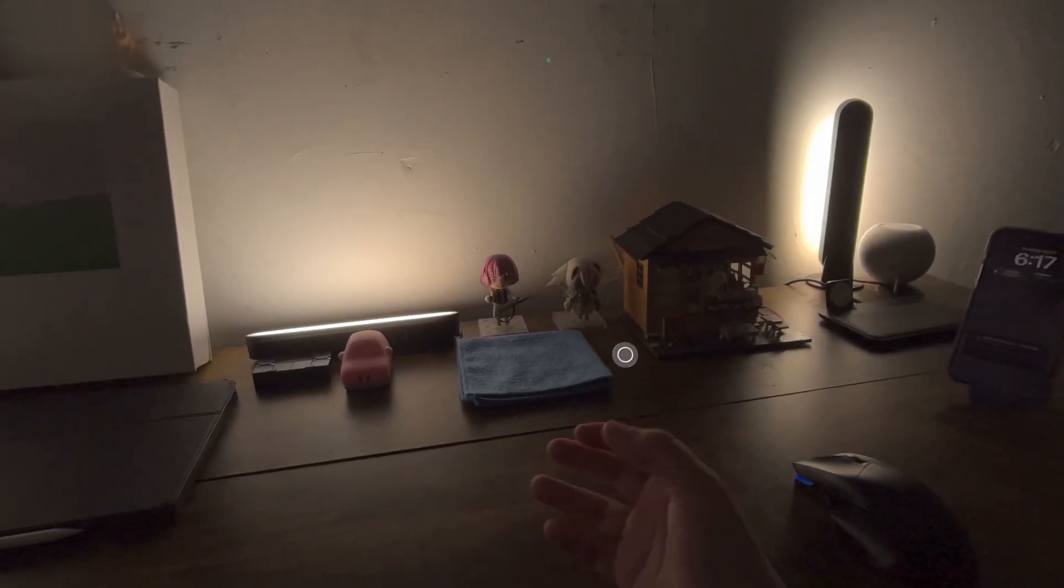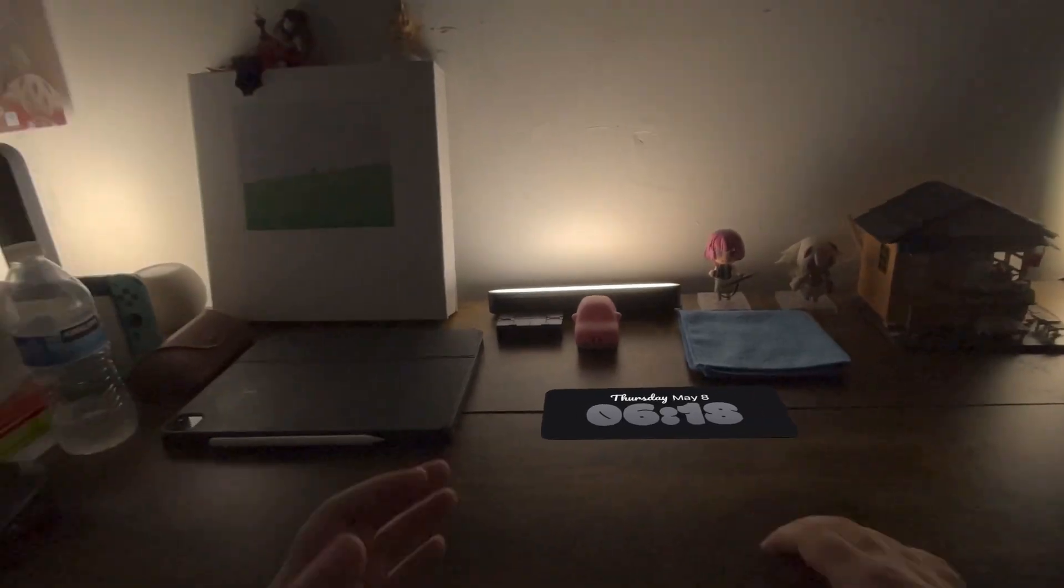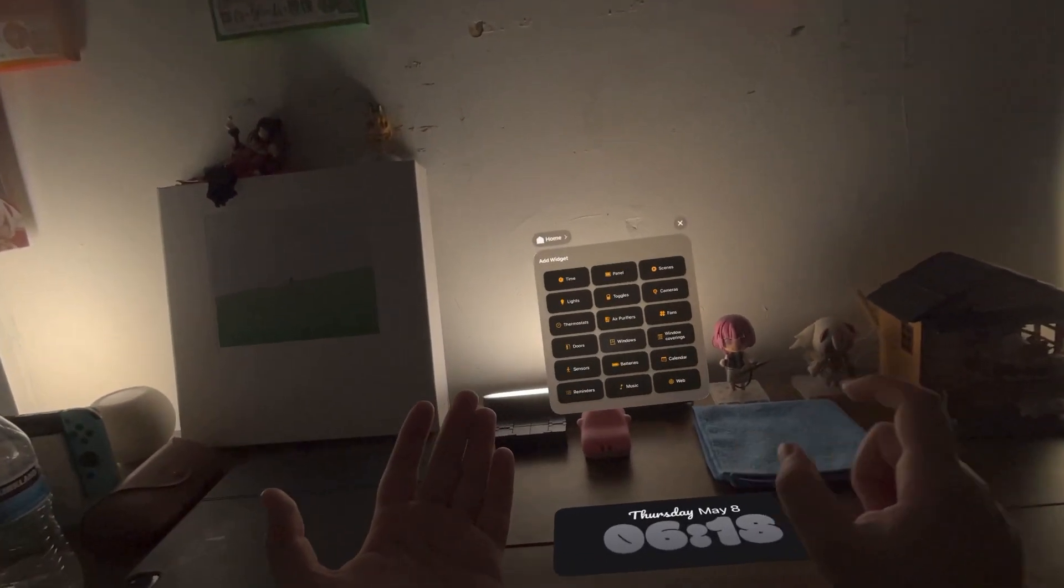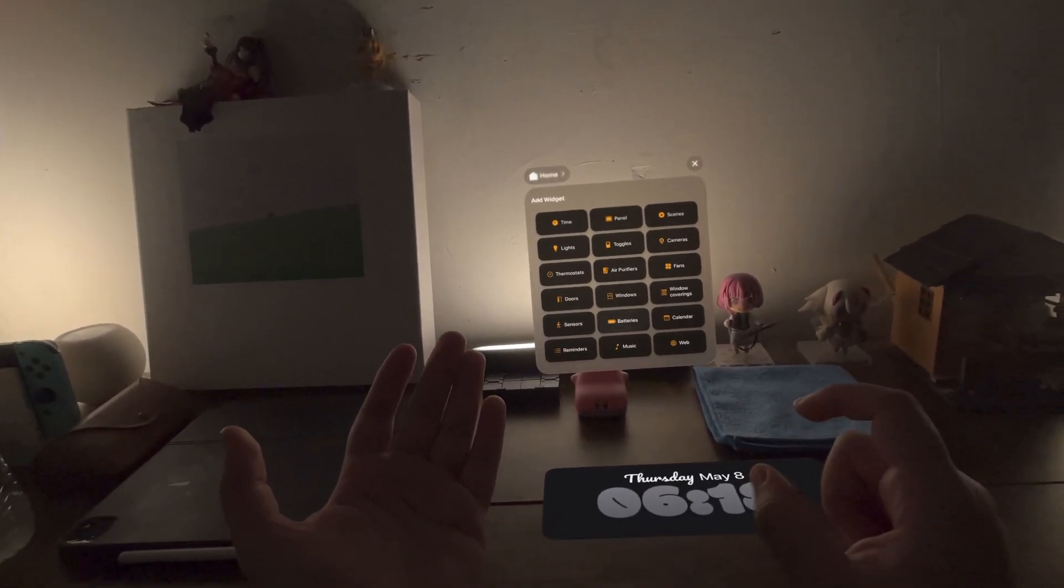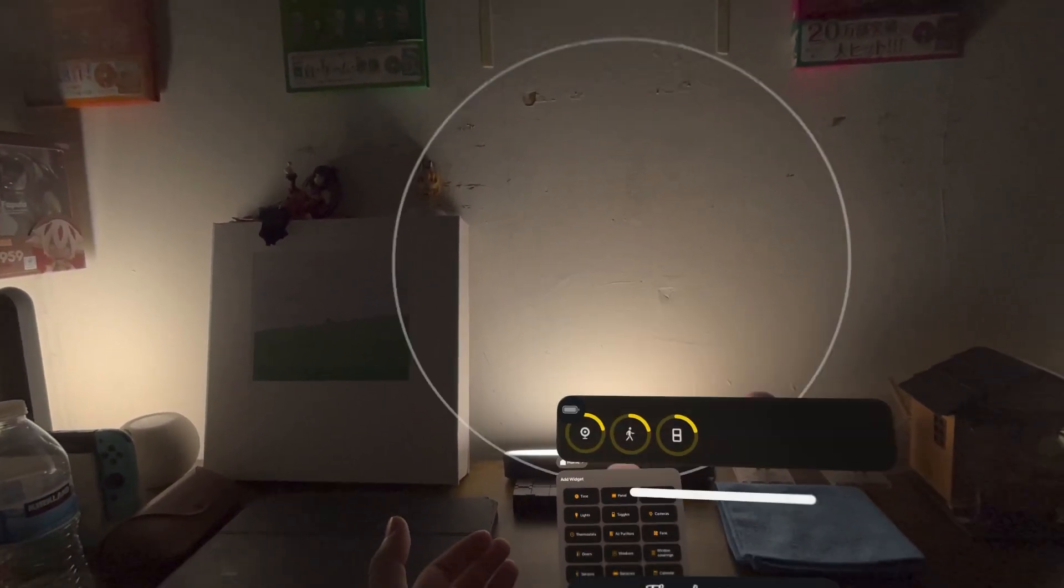As you can see, my desk is currently pretty empty, but thankfully there's a window attached to my left hand that lets me place a variety of different widgets.